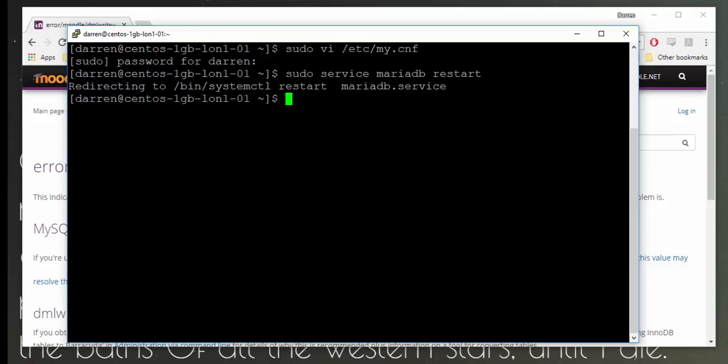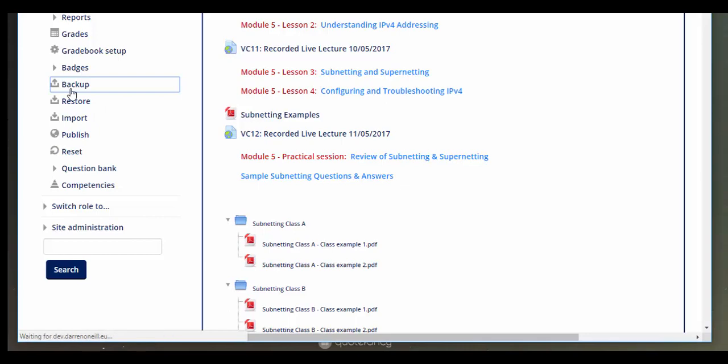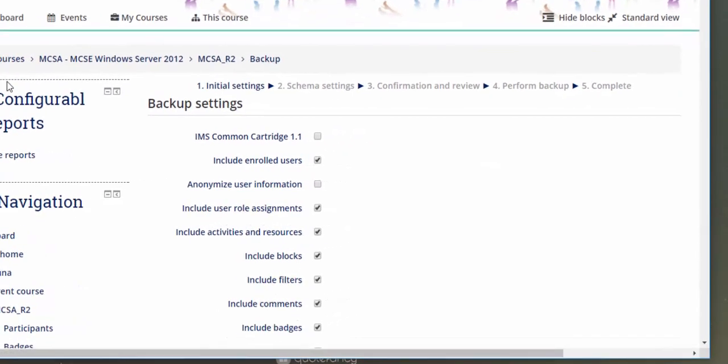Now that we've done that, we just need to go back to our Moodle site and see if that backup will now run for us. So I'm back on my Moodle site here, I'm just going to click backup here and we can see what happens. Perfect!